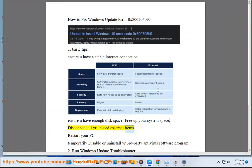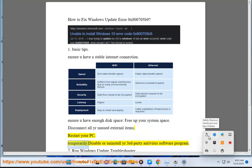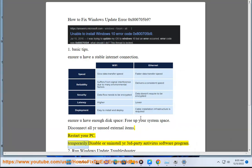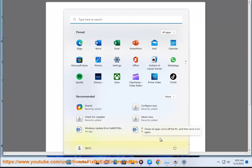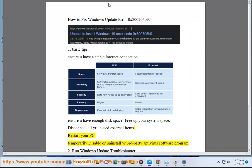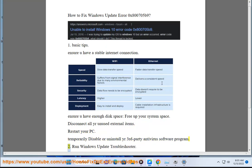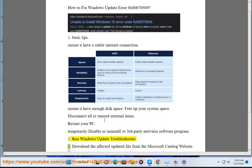Temporarily disable or uninstall your third-party antivirus software program. Run Windows Update Troubleshooter.